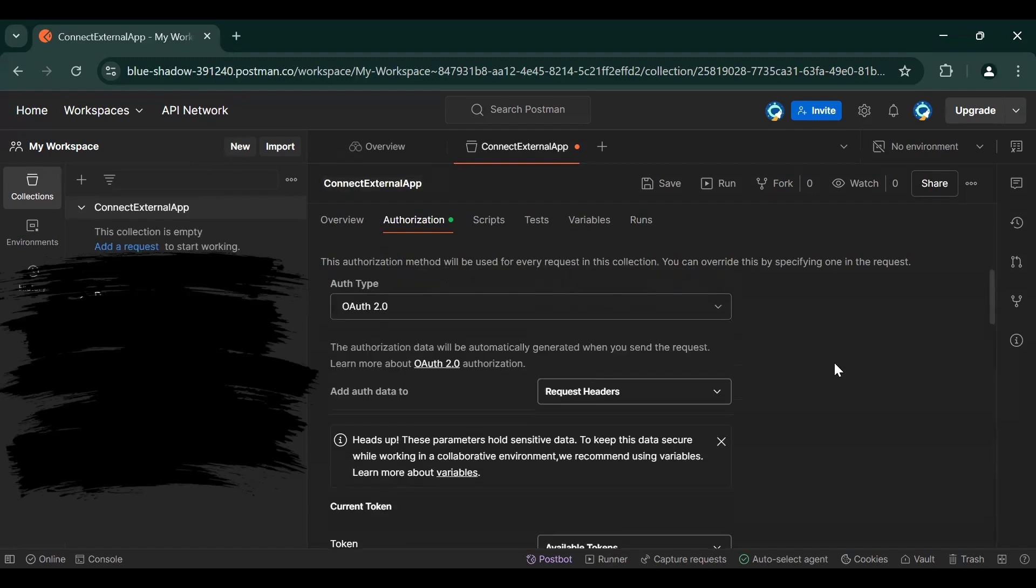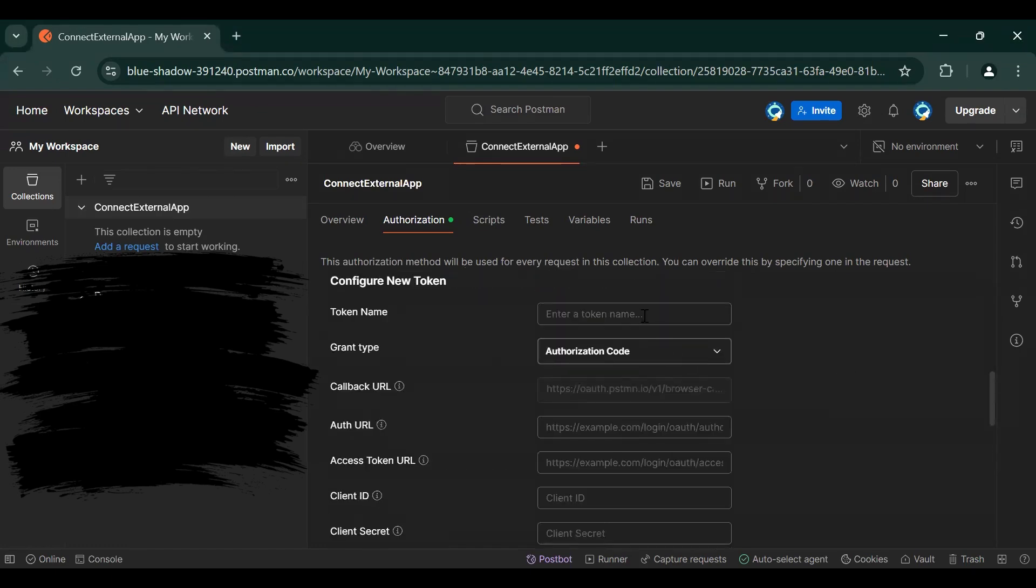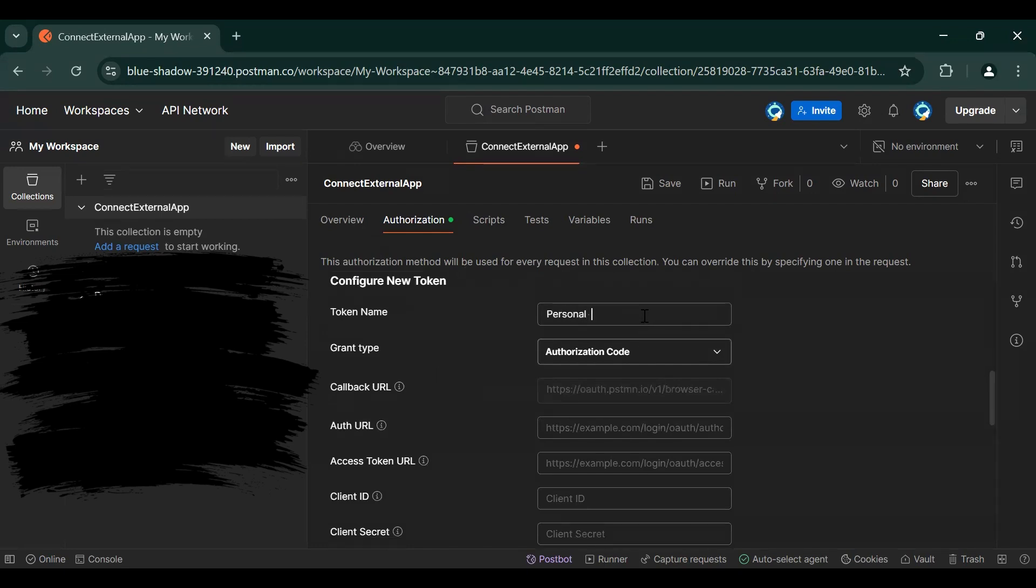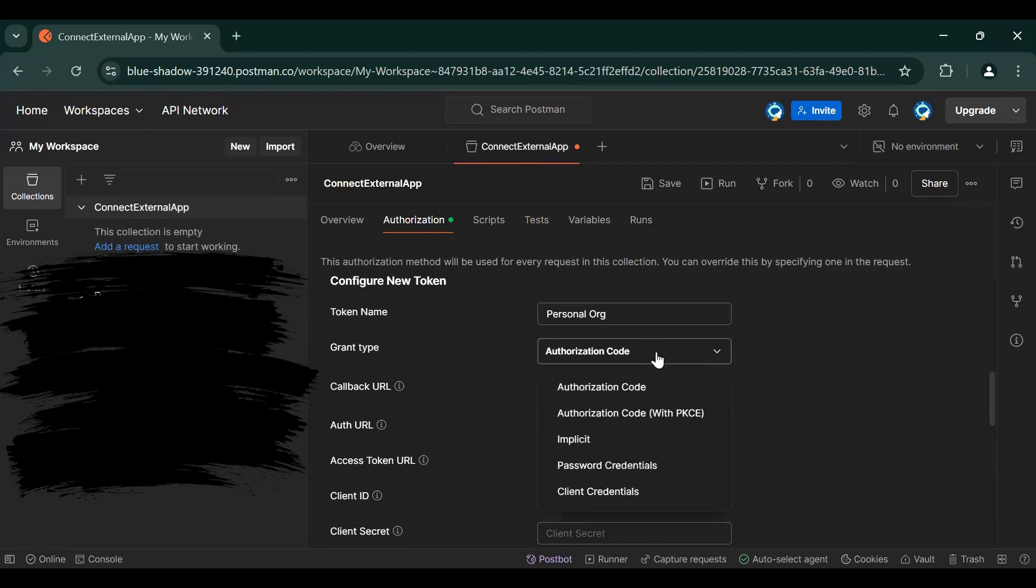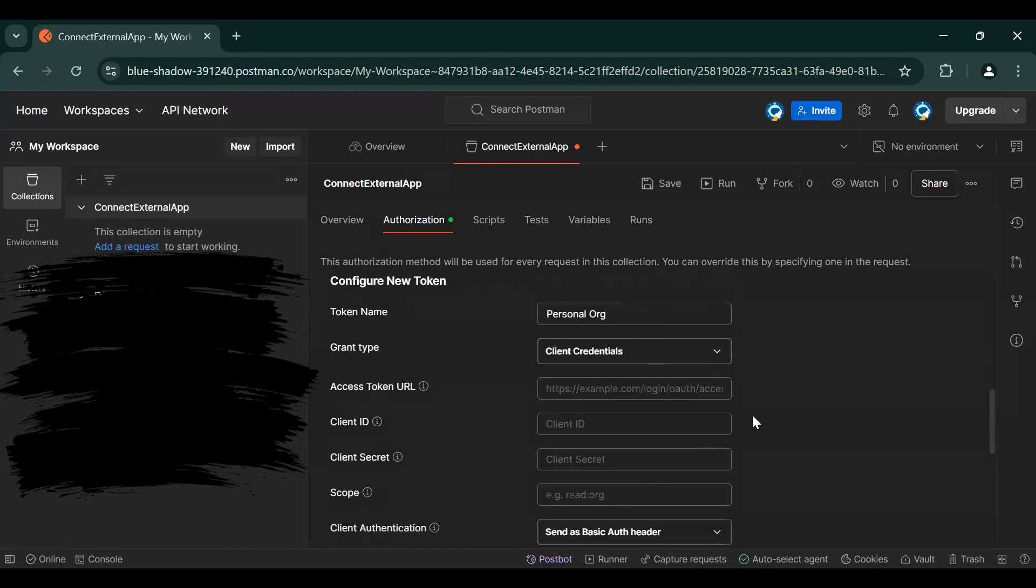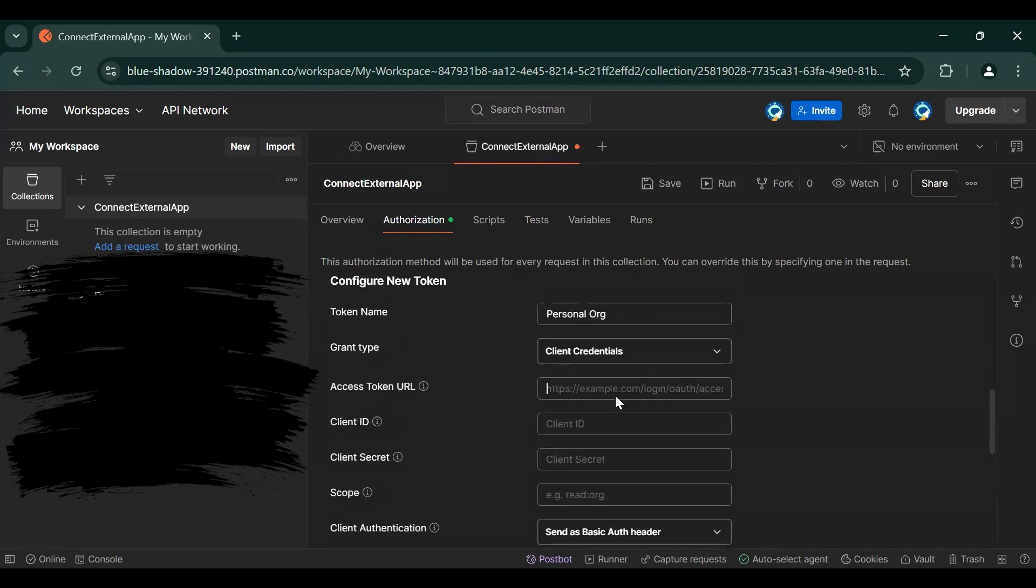So OAuth 2.0, request header, available token, keep as it is. Bearer. Enter the token name. Token name, just give Personal or whatever name you want to give. Here we will select Client Credentials flow. So here you need to give the domain name, your org domain name. So this is my access token URL.